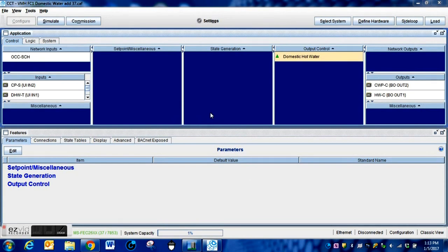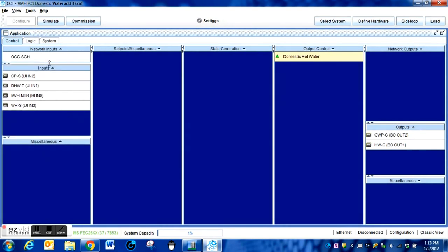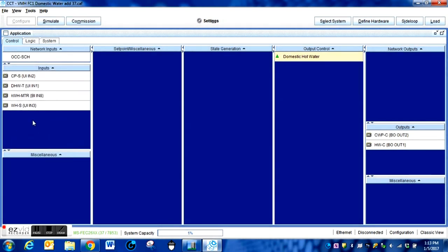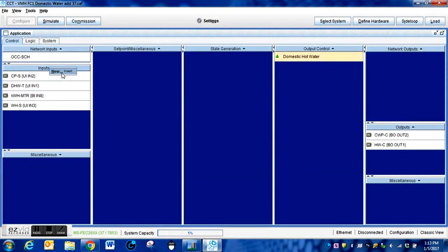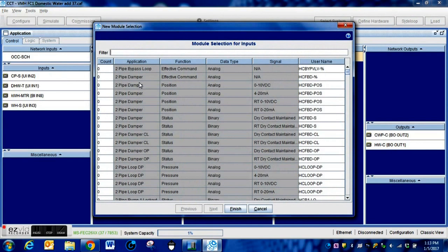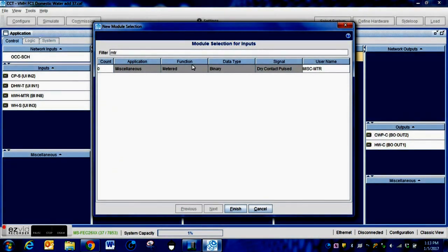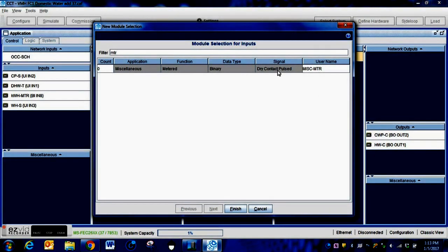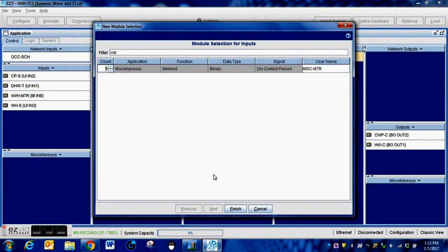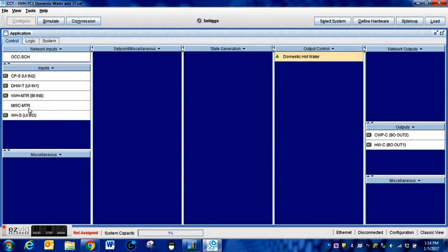We've made our connections to the meter and connected them to the binary input on the controller. Now we need to modify our programming. We have the program open in CCT. We right-click the input section, go to New, and this is where we create the meter point. We type in MTR and can see that it's 'pulse miscellaneous metered' — exactly what we need. We highlight this and press the up arrow to indicate how many we want, then press Next to add that meter to the system.